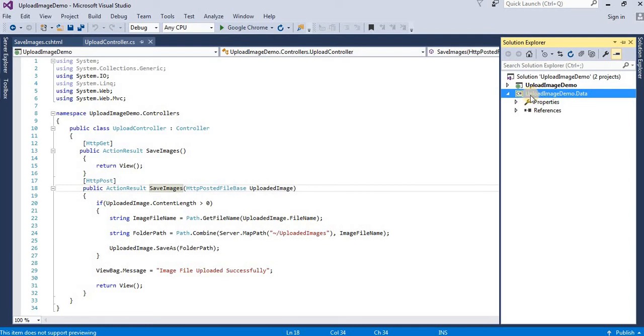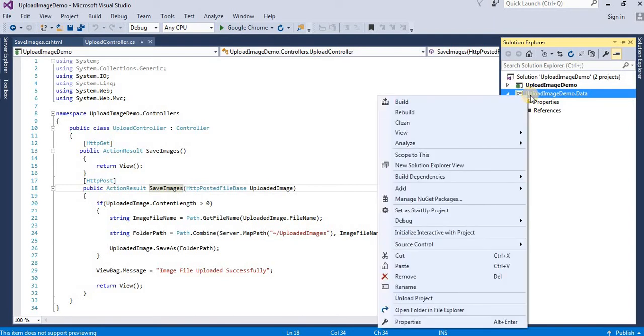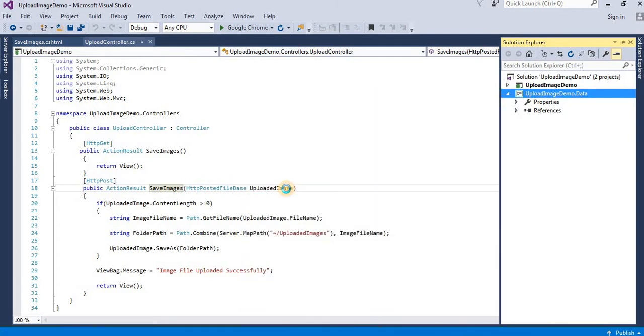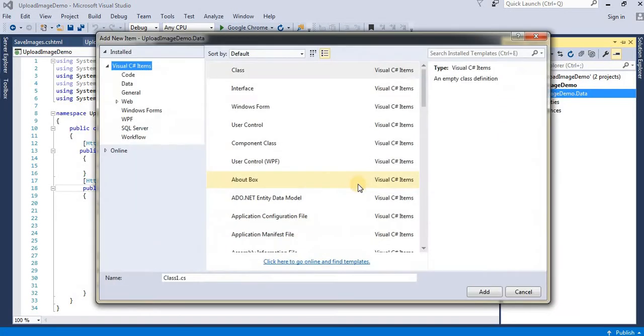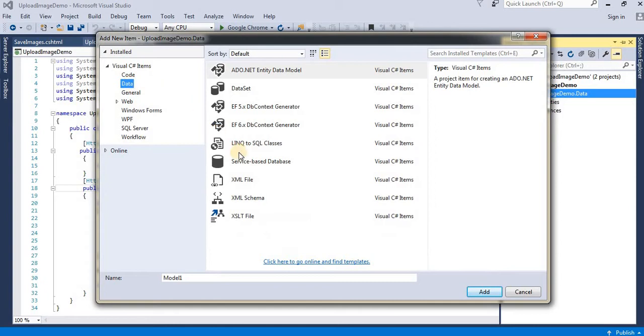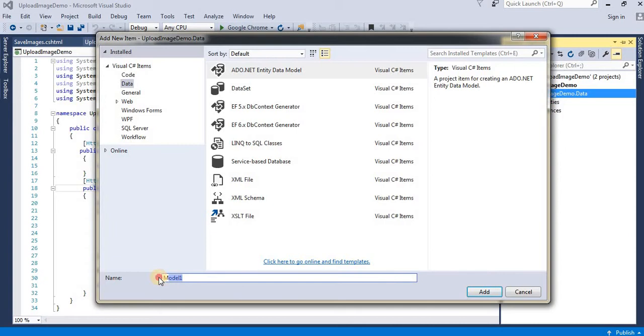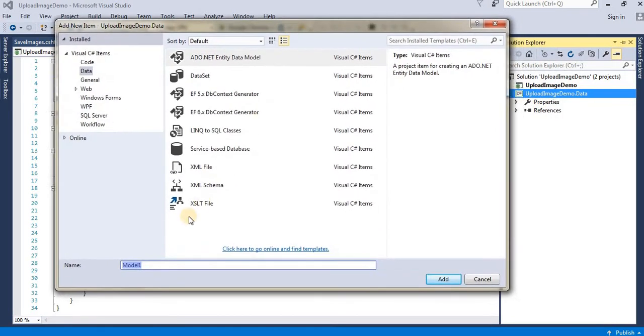To create an EDMX file, right-click on the data layer, go to Add, click New Item, select Data, then click ADO.NET Entity Data Model. Give it a name - I'm naming it 'Upload'.